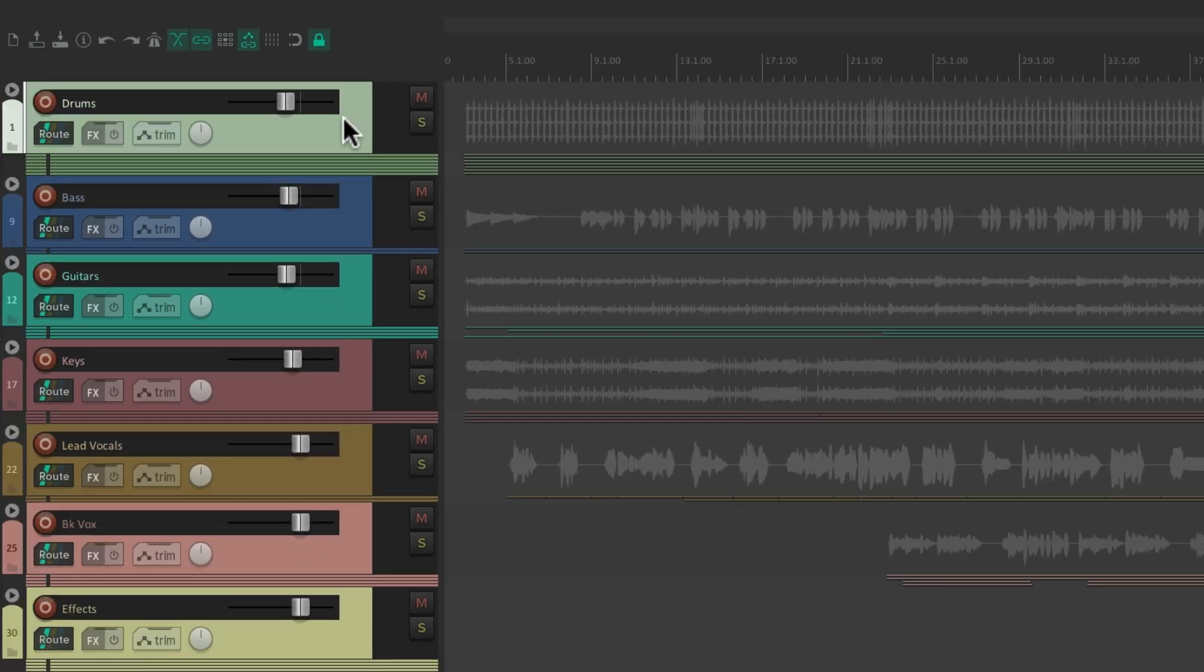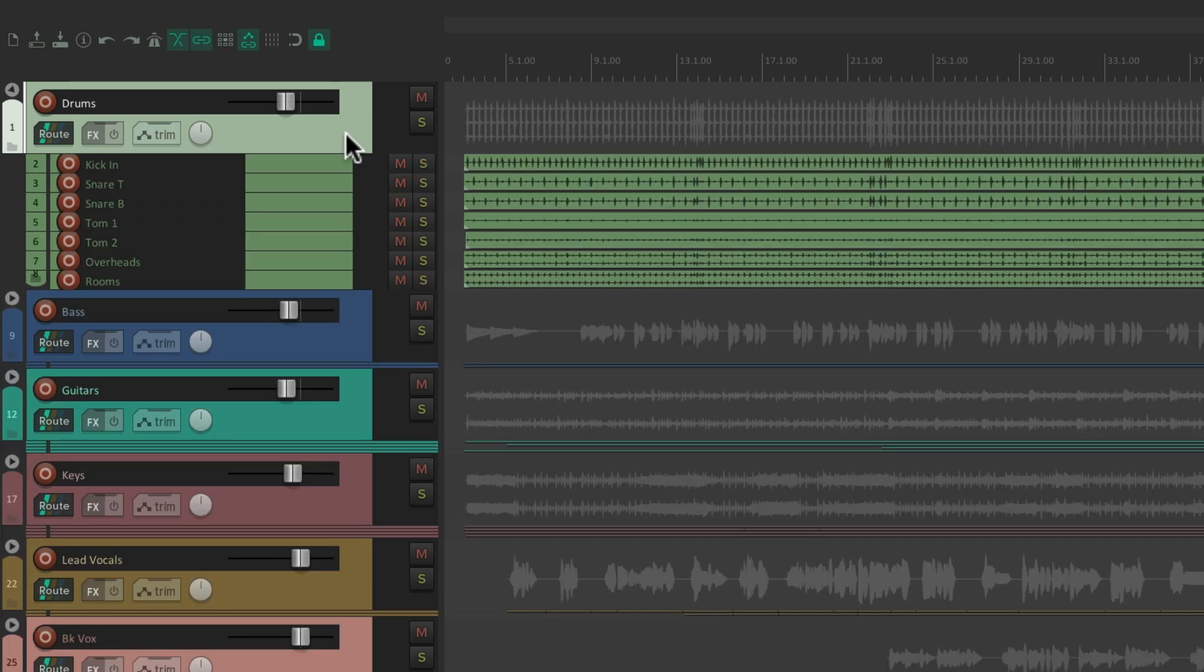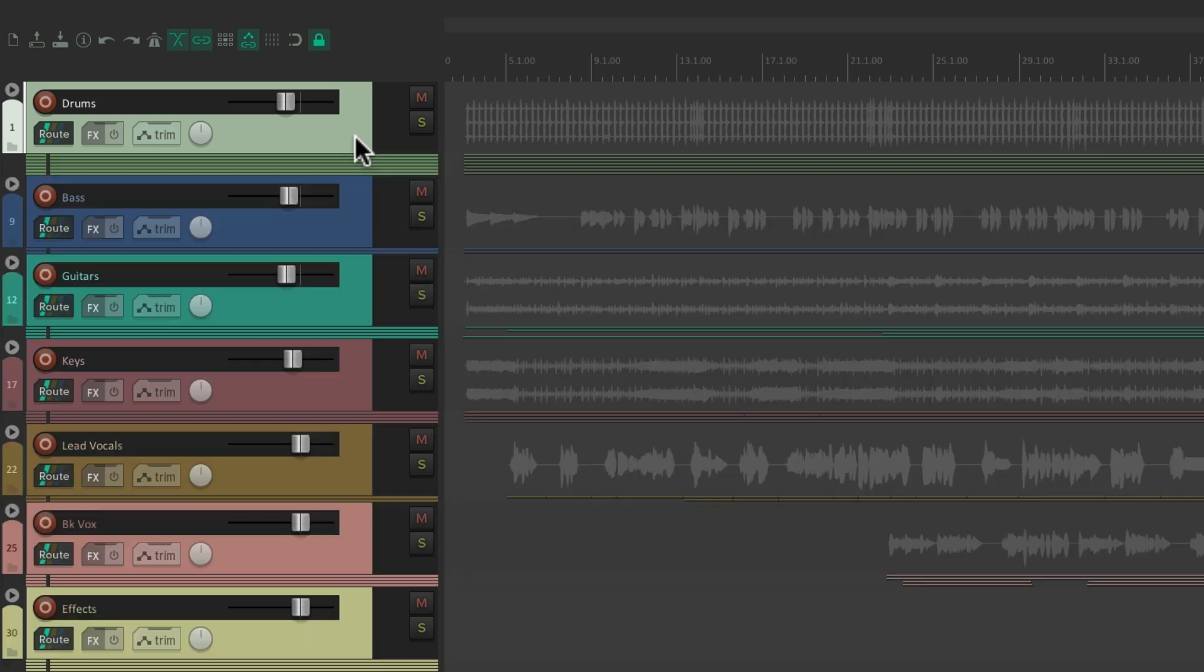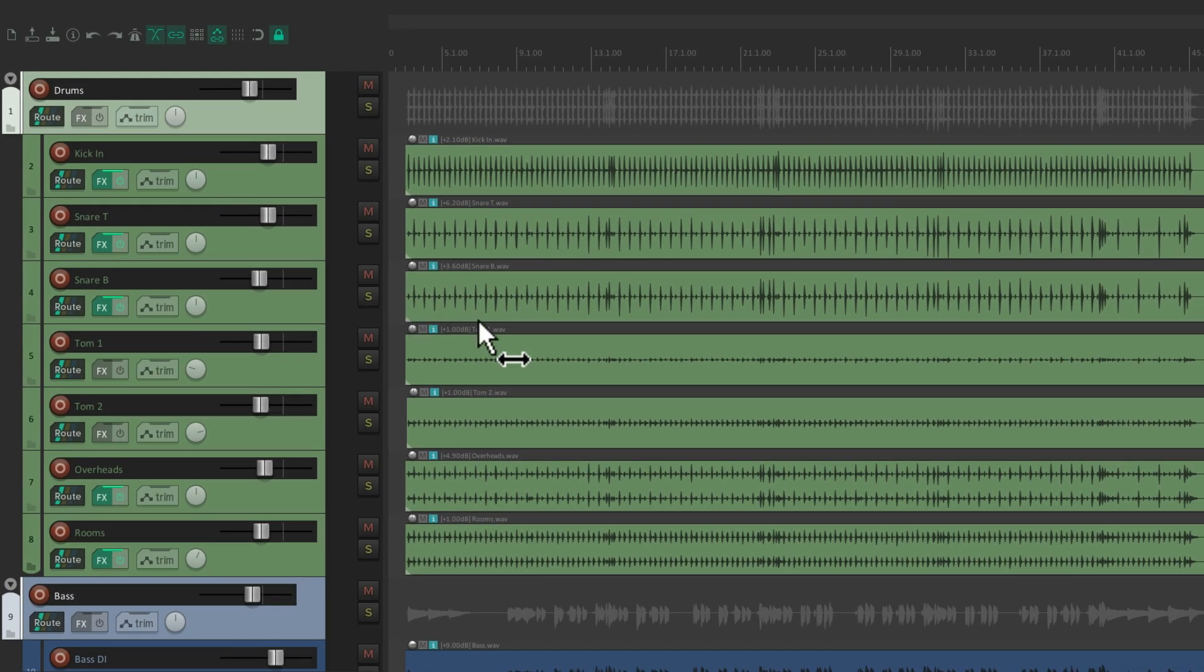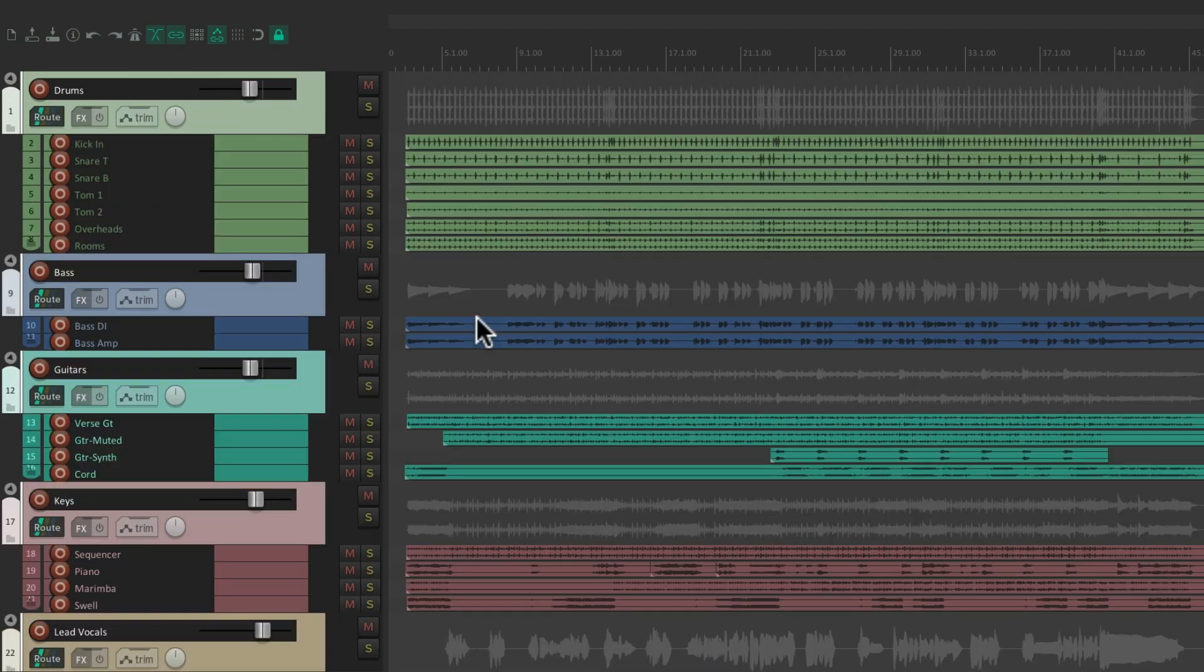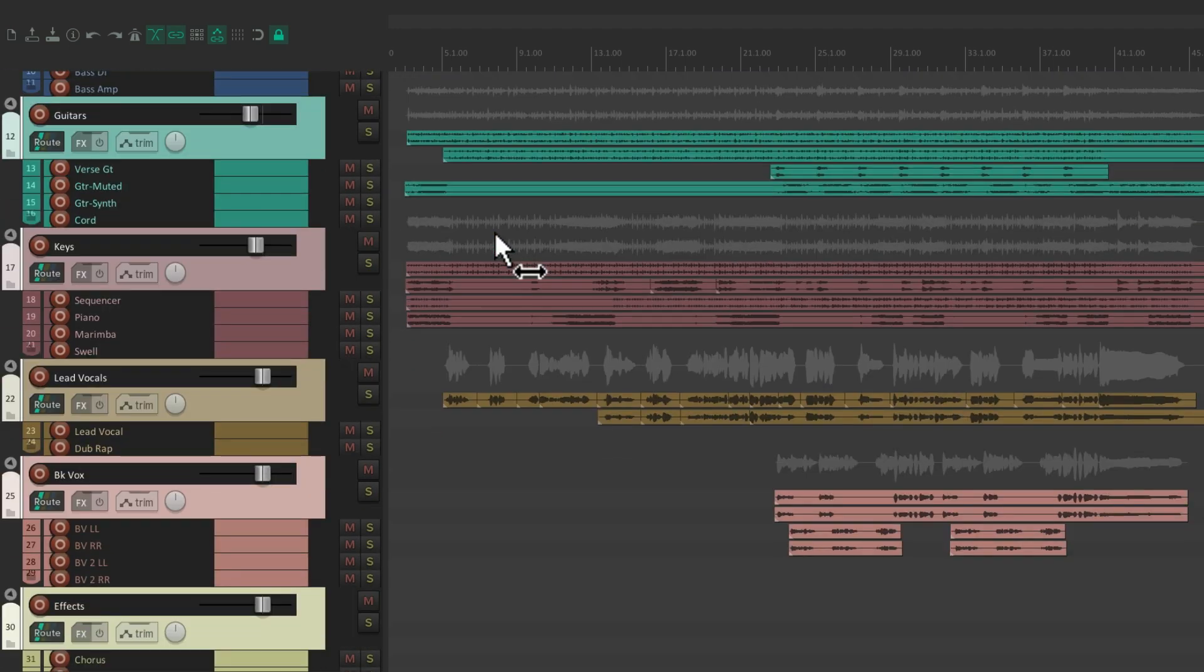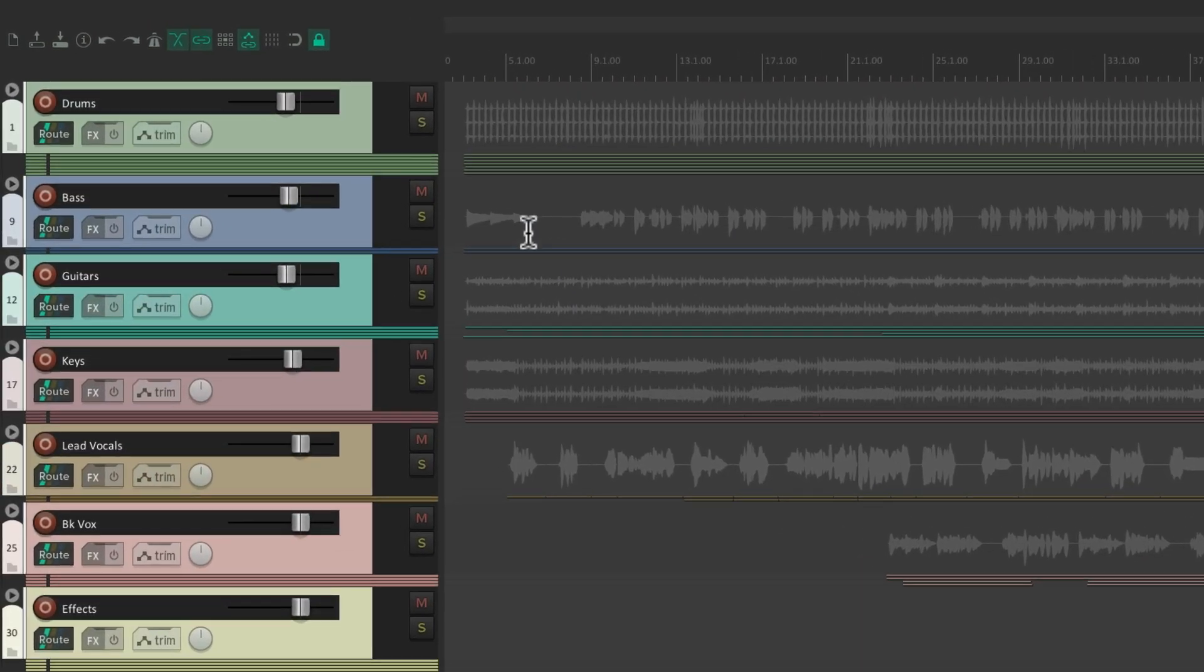Hit it once, it makes them bigger. Hit it again, medium size. Hit it again, and then tiny. And we can do that with all the folders at the same time. Full size, medium size, or really tiny.